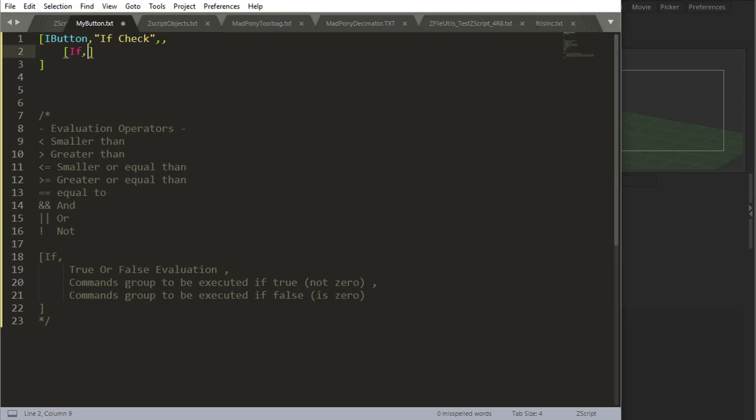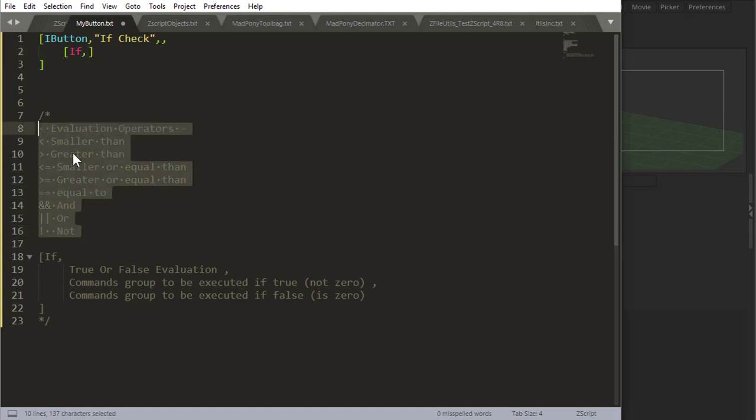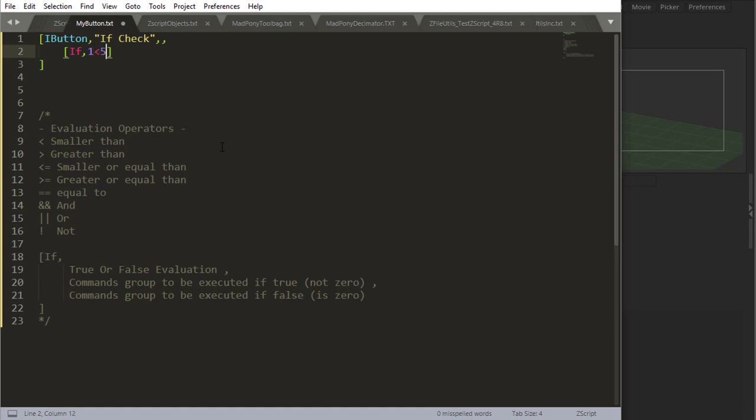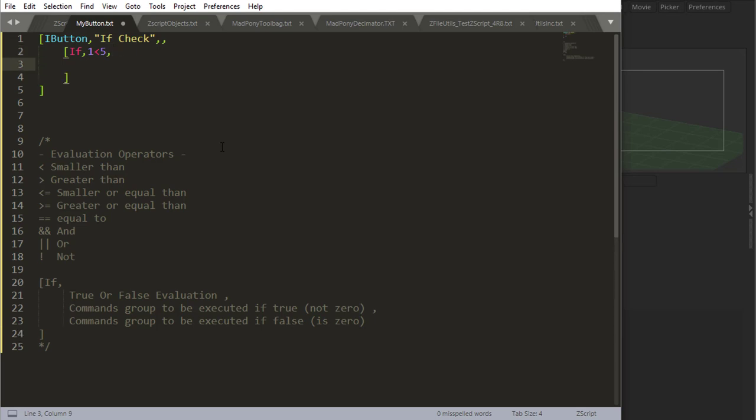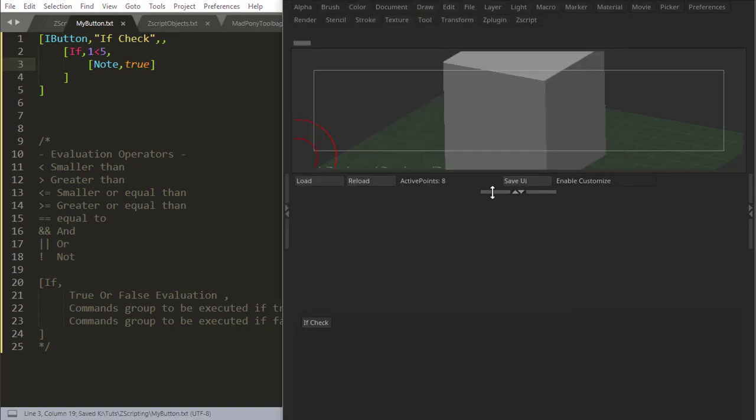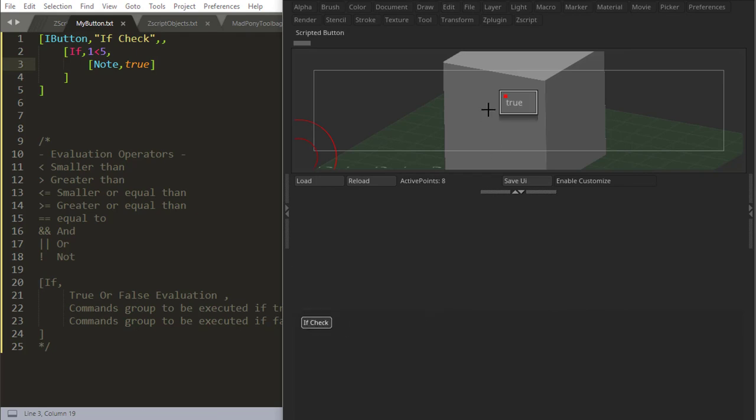So if, and then you put an evaluation on it. Let's say for example, you can see the operators down here, I just made a list of operators. Now let's say if one is smaller than five, this is an evaluation. So one smaller than five, is this true? If it's true, now tell me with a note, true. If I come here and I press if check, I get true.